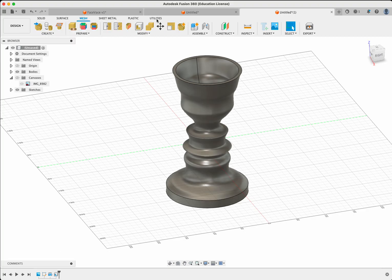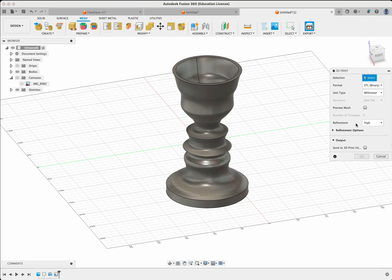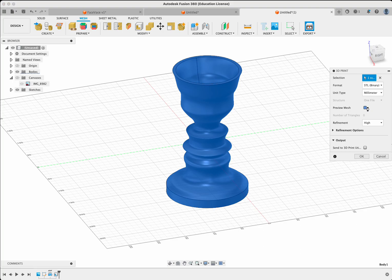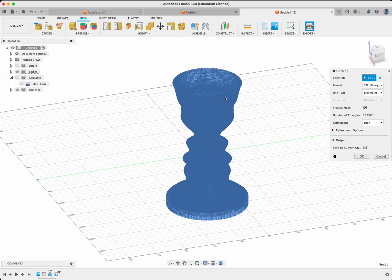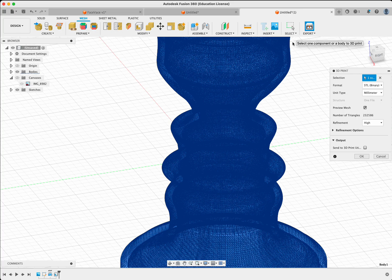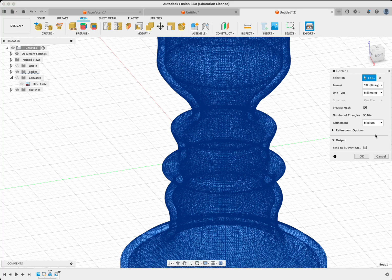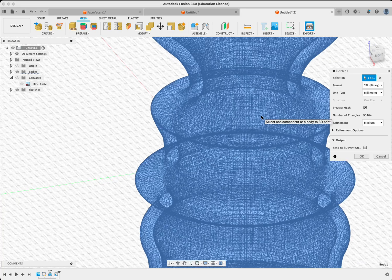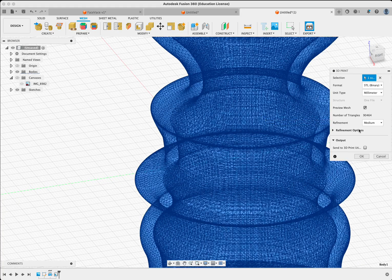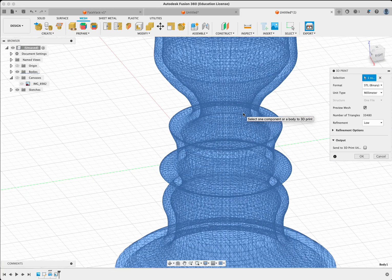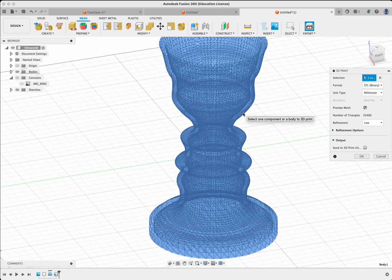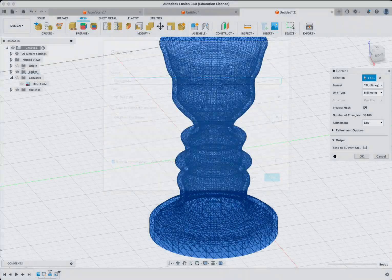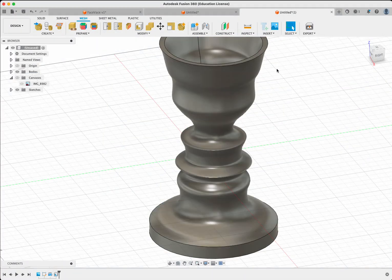So we're going to go to mesh. We're going to go to export, 3D print. We're going to turn off the send to 3D printer checkbox. We're going to select our body and we're going to hit preview so that we can see what kind of mesh we have. And you can kind of see based on this that high is a lot of polygons. I might like medium better because it's smoother maybe or even low. And you can see it's still both of those pretty good. We're going to hit OK and we're going to save this as face vase 3 because I've done three of these. Hit save and I've saved it to my desktop.